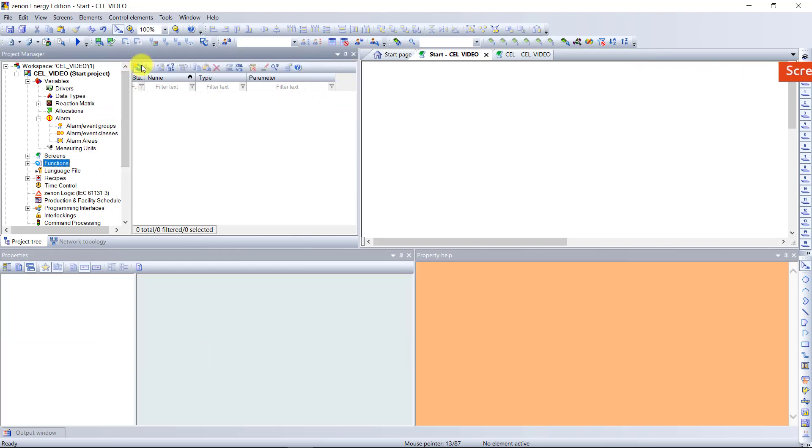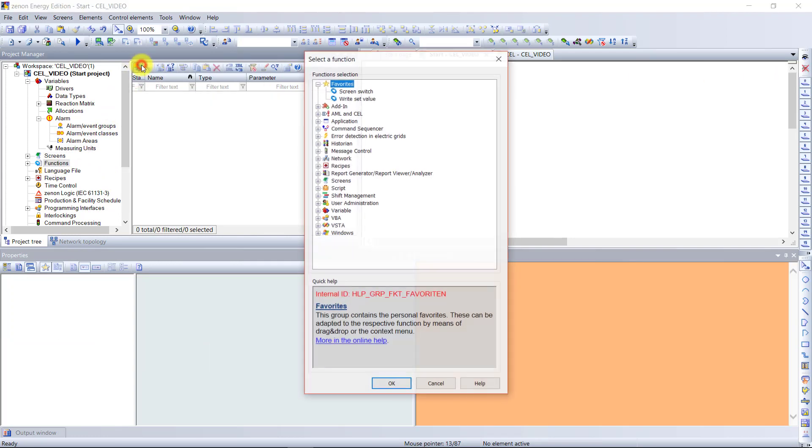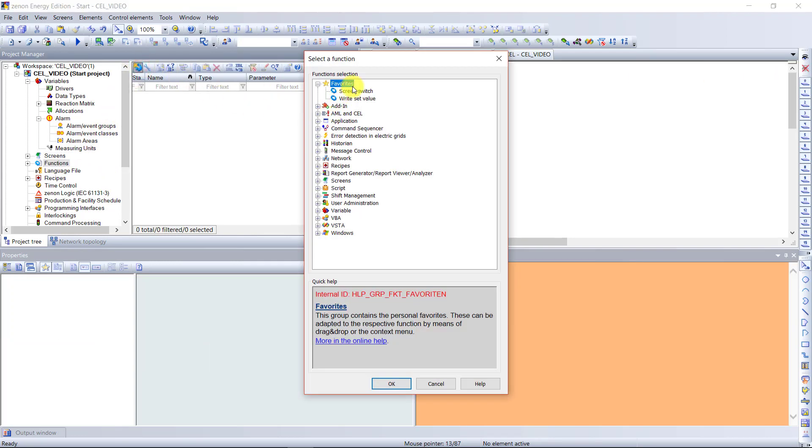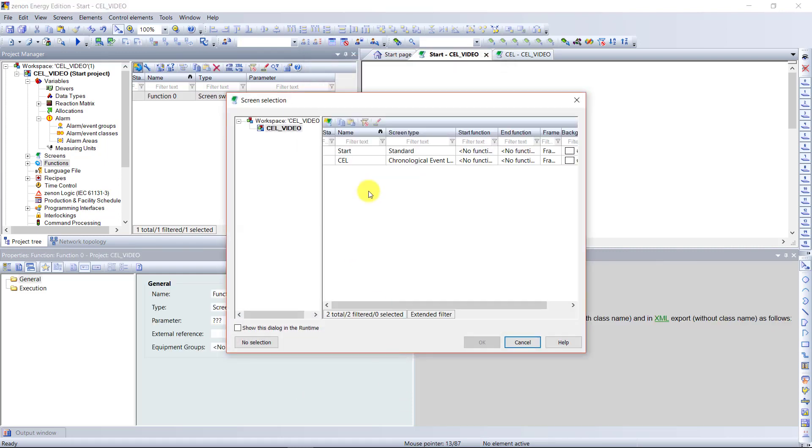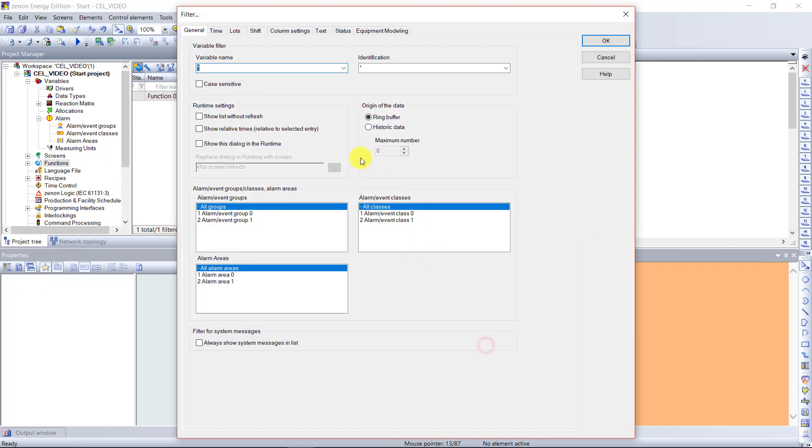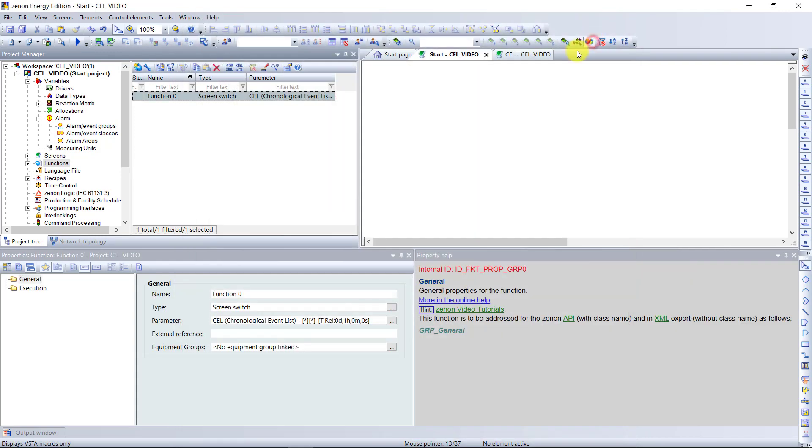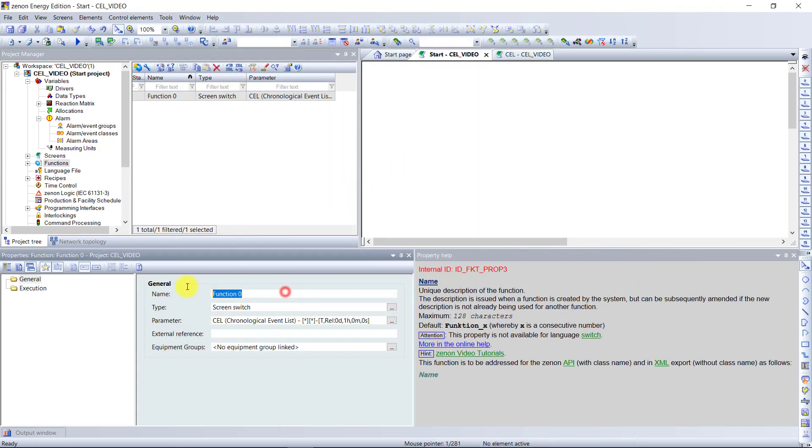Now we need to create a new screen switch function to go to the chronological event list screen. I will change the name of this function to screen switch to cell.